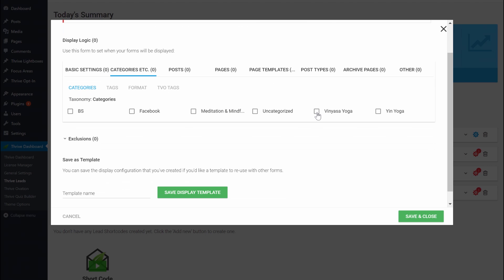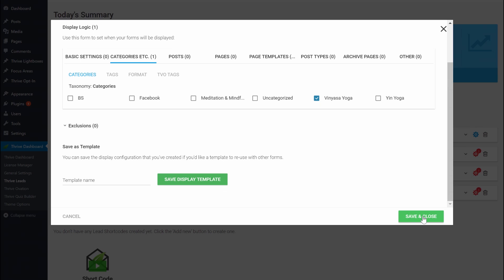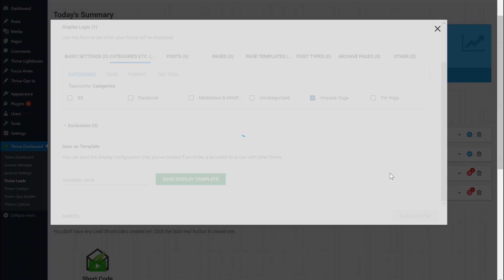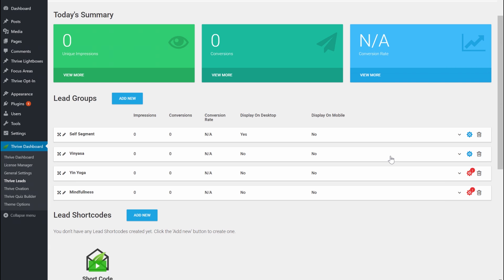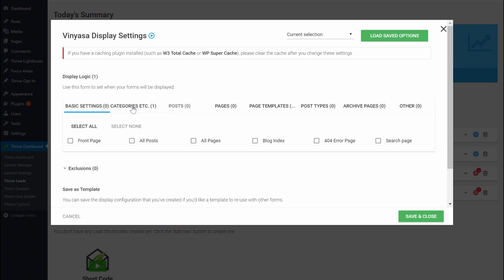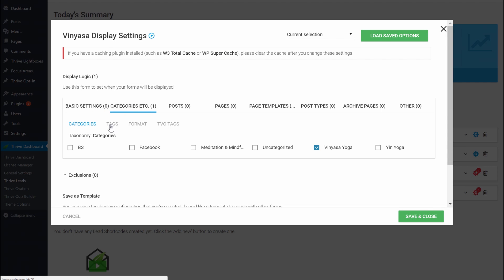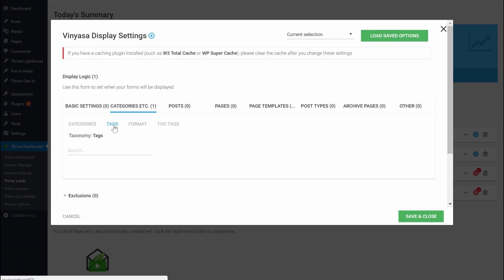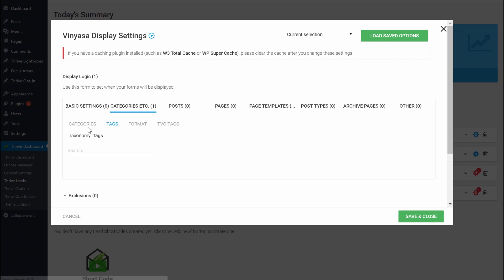To do that, go back to your Thrive Leads dashboard and in the targeting options go into 'categories.' Here you can see I have a category called 'Vinyasa Yoga' — select it and save and close. If your website uses tags instead of categories, you can also target your opt-in forms based on those tags.